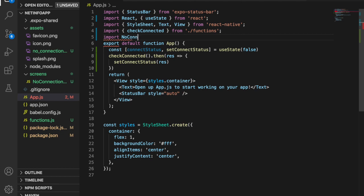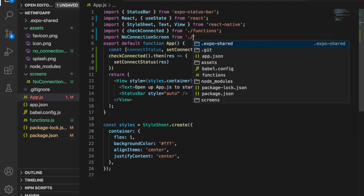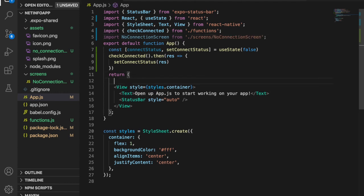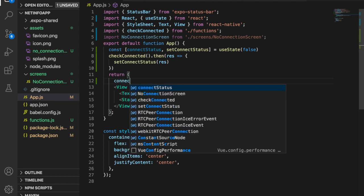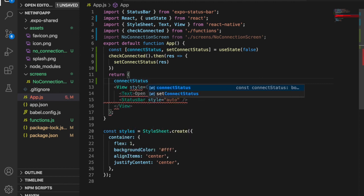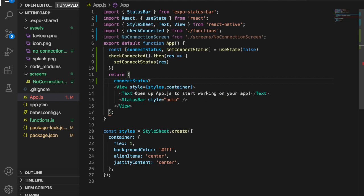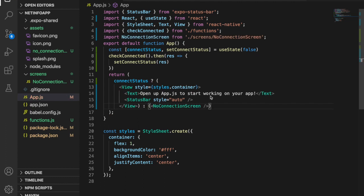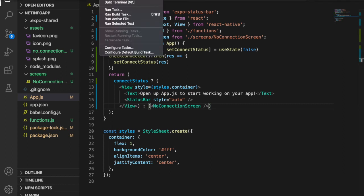We go back to app.js and at the top we import NoConnectionScreen from 'screens/NoConnectionScreen'. Then on the return we check the connectStatus — if it is true we display the normal screen, otherwise we display the NoConnectionScreen.